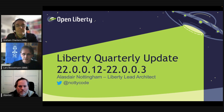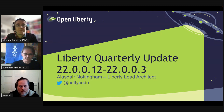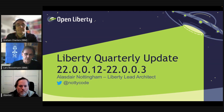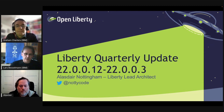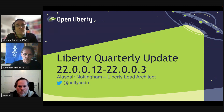Welcome to our quarterly Liberty Technical Update session. This is the first session of 2022. My name is Lars Bessmann and I'm part of the EMEA team for application modernization. Today we will talk about Liberty 22.0.0.1, 2, and 3.